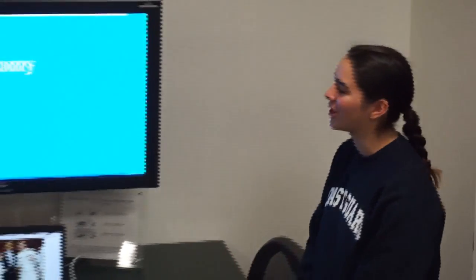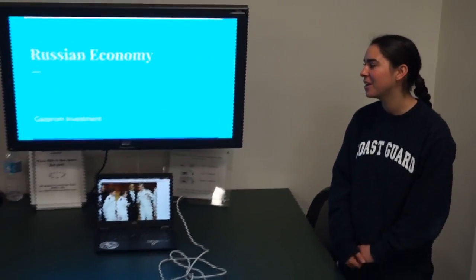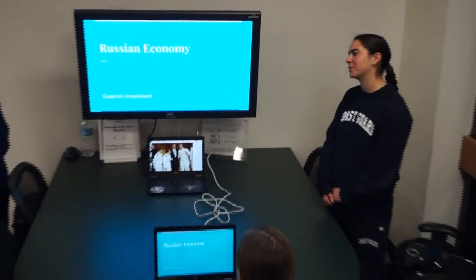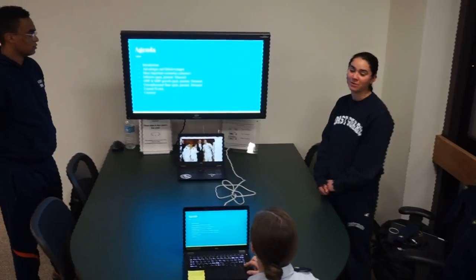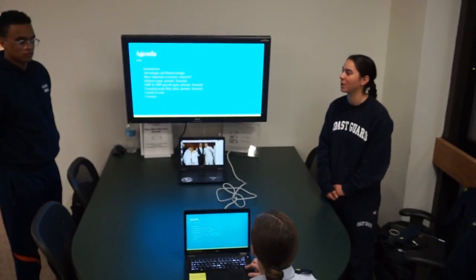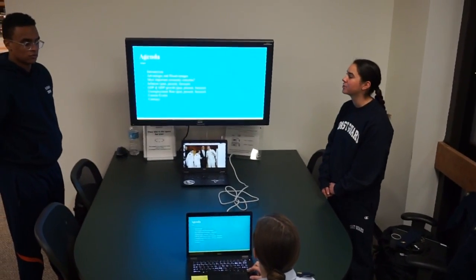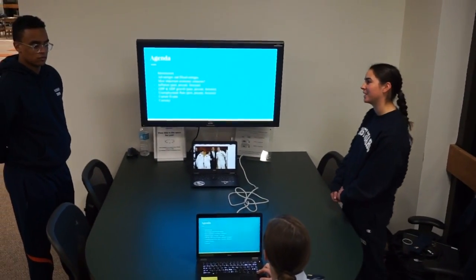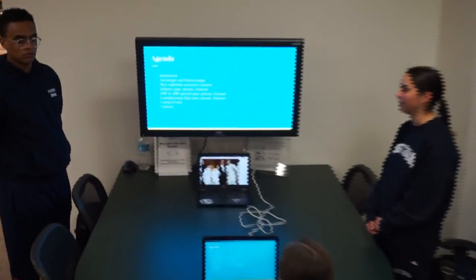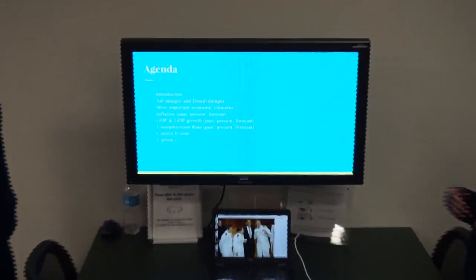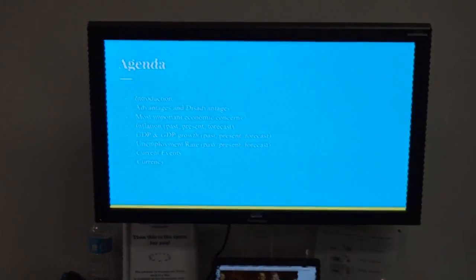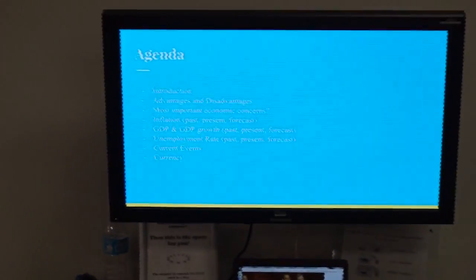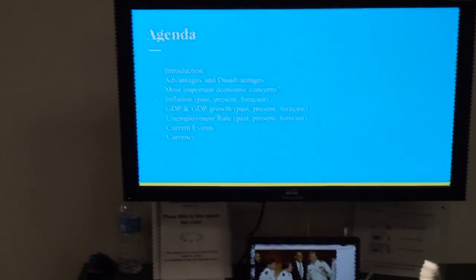Thank you for coming to our presentation on the Russian economy. Tonight we are going to convince you to invest in Gazprom. Our agenda for tonight is, right now, the introduction, followed by the advantages and disadvantages of investing in Gazprom.